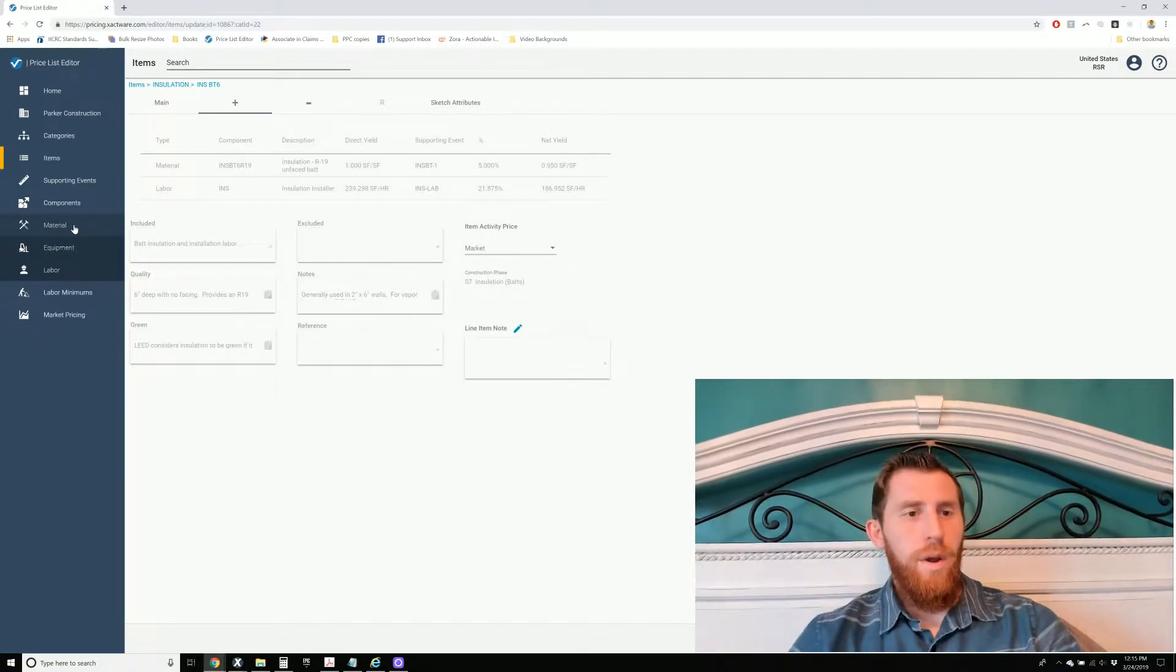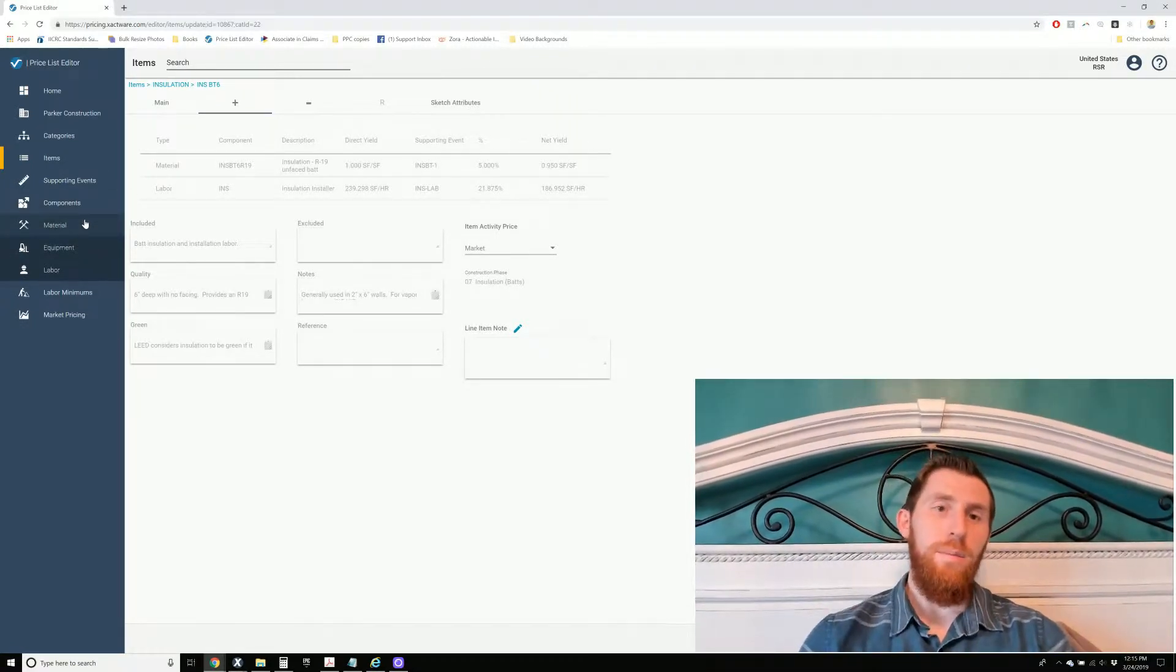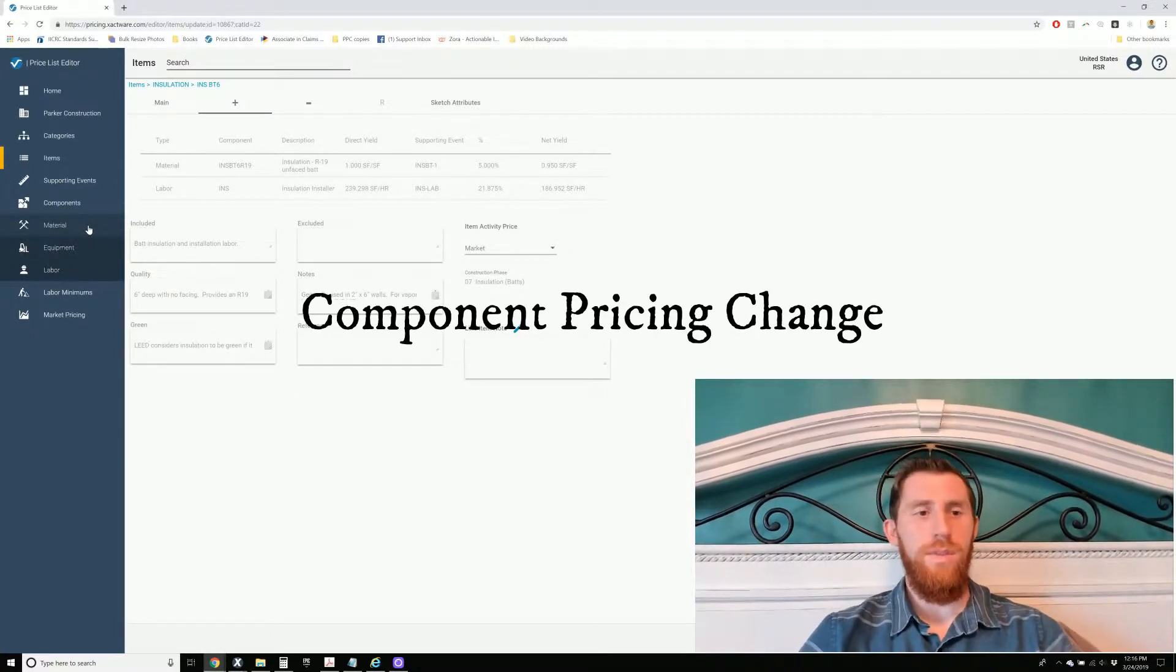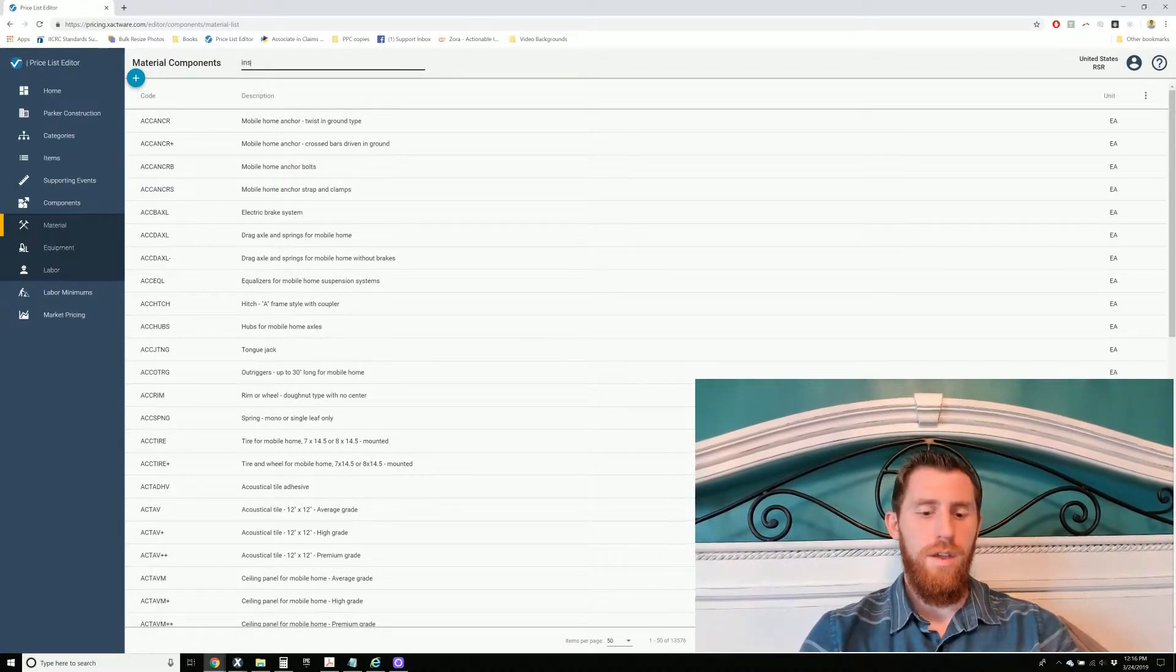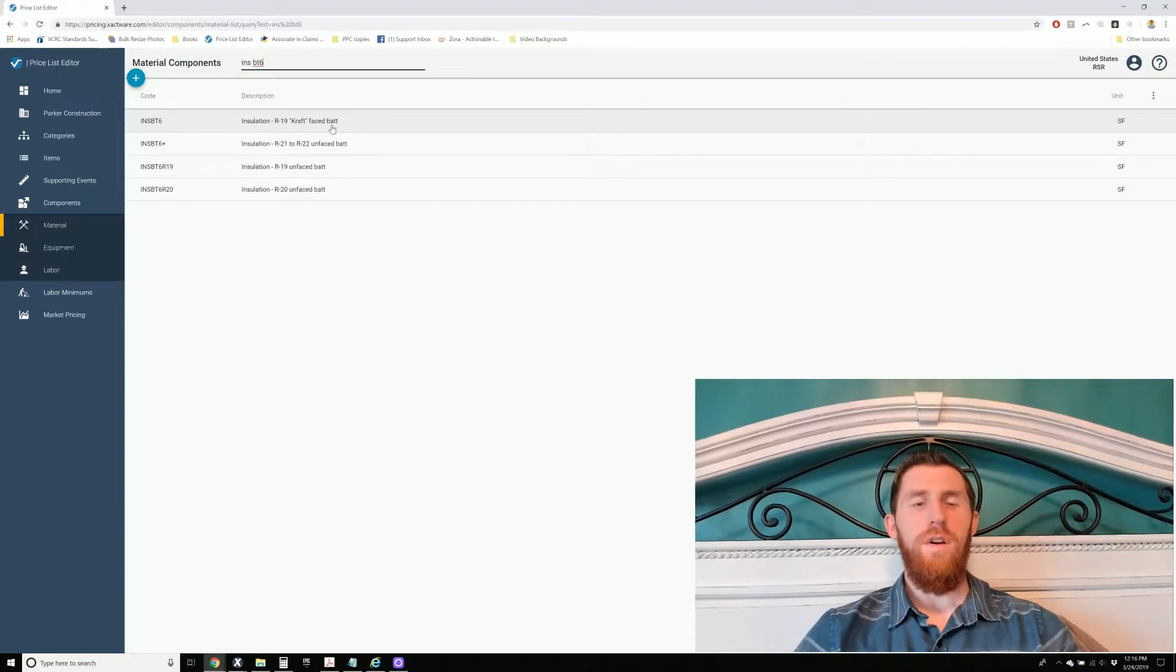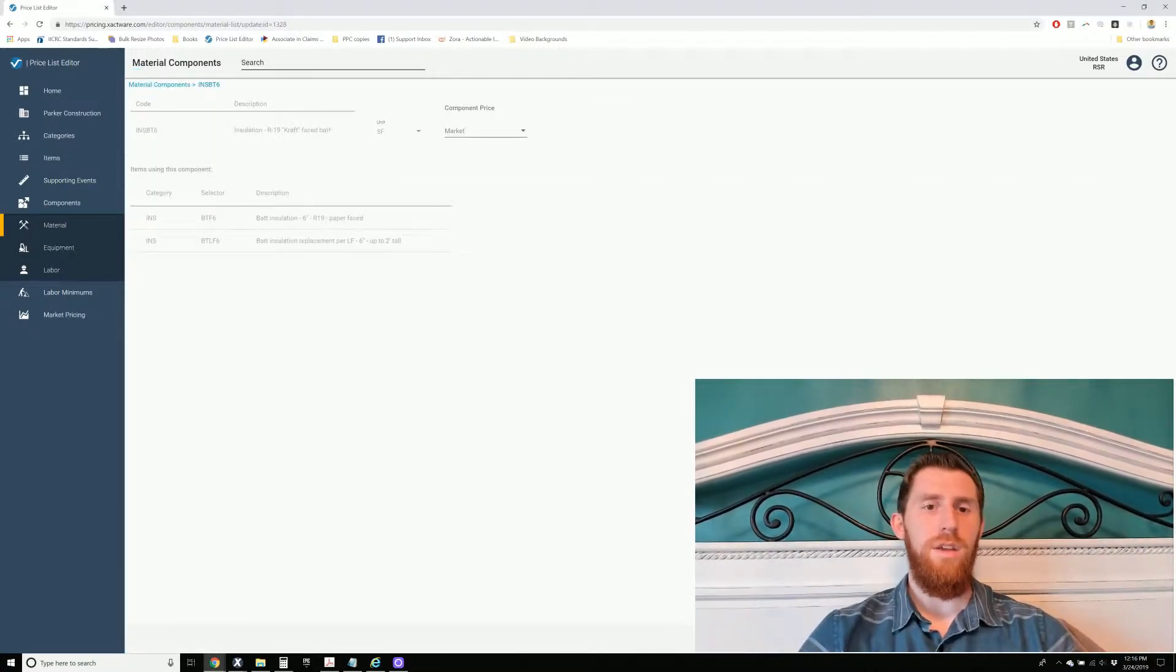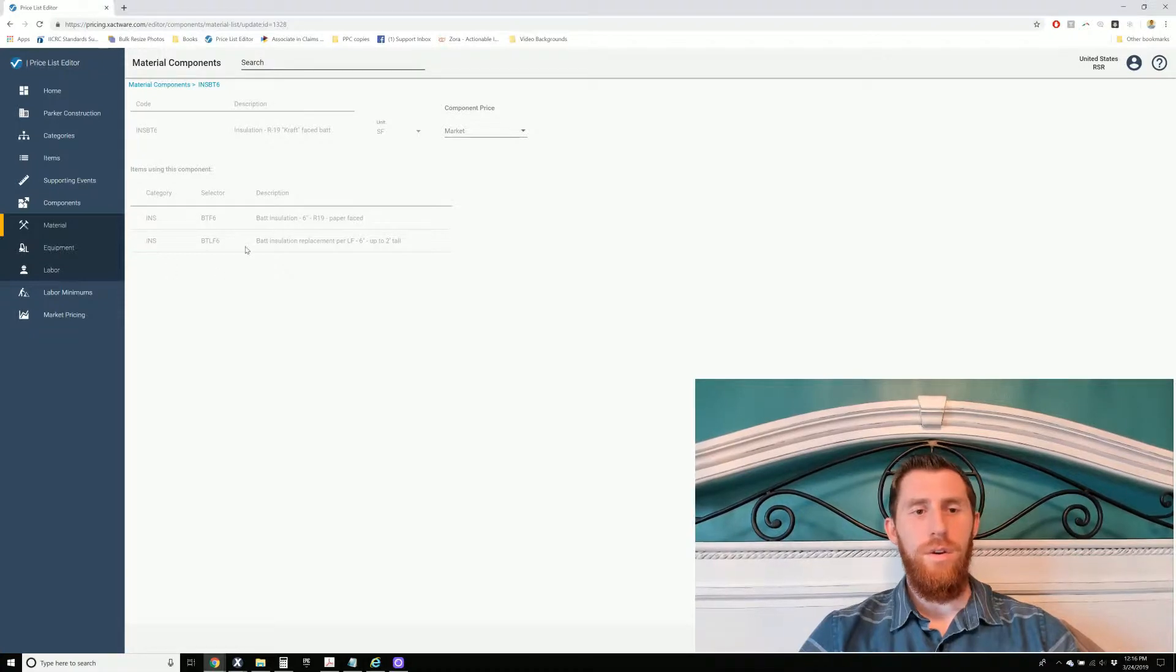So a better way to make those adjustments, rather than affecting just one line item, a lot of times you can come in and look at the components. So if we stick with the insulation, if I go to Materials and look for that same component in here. So this is R19, 2x6 walls, craft-based bat insulation, something that I use a lot after flood cuts on exterior walls. So you can see when you go to this component, these are all the items that that affected.